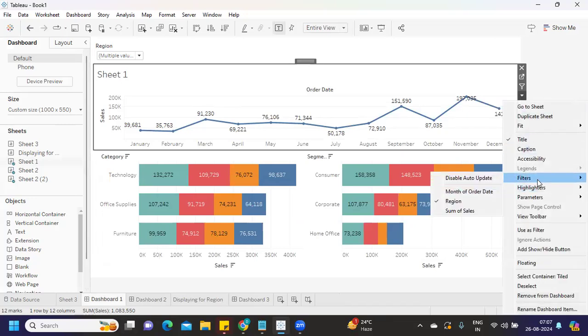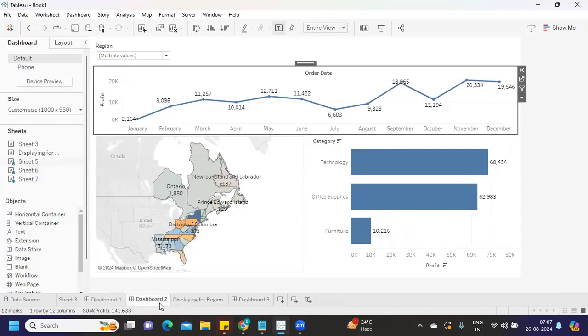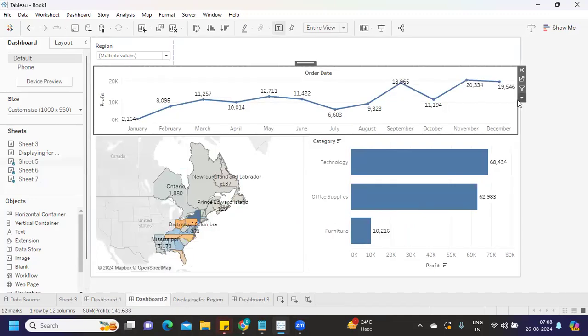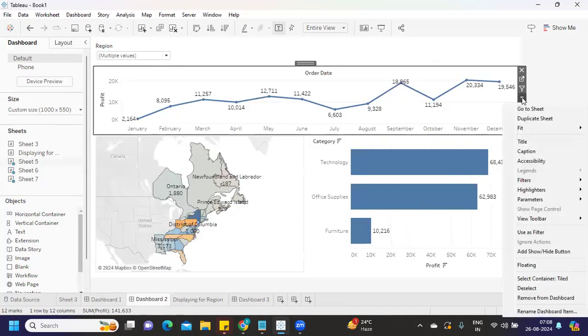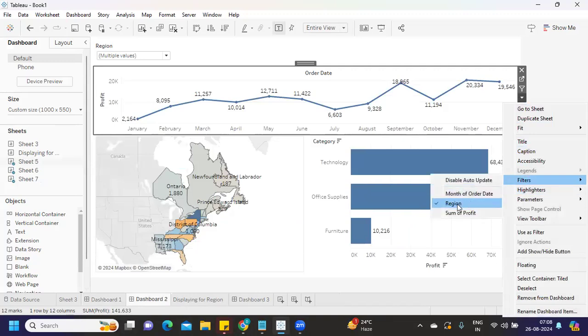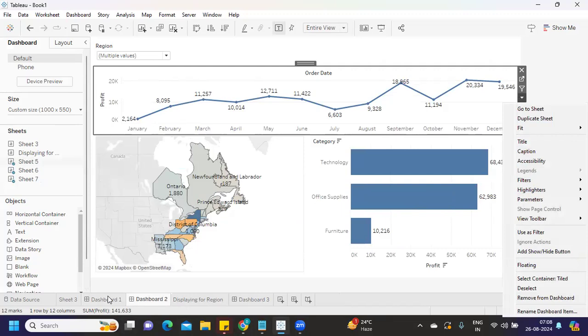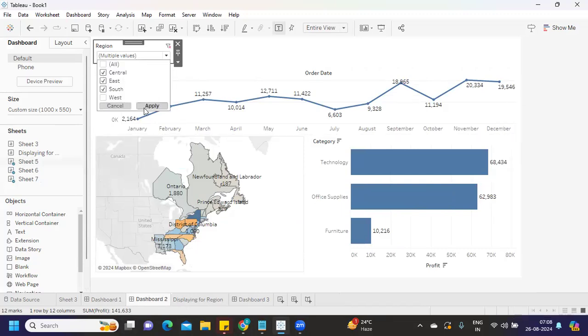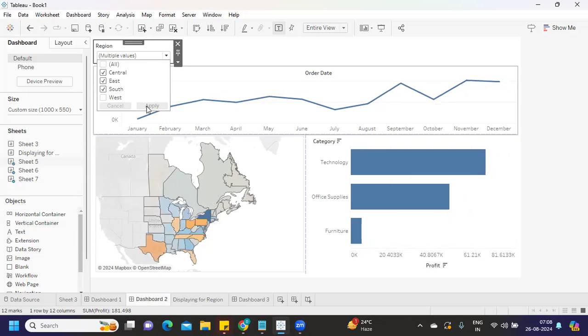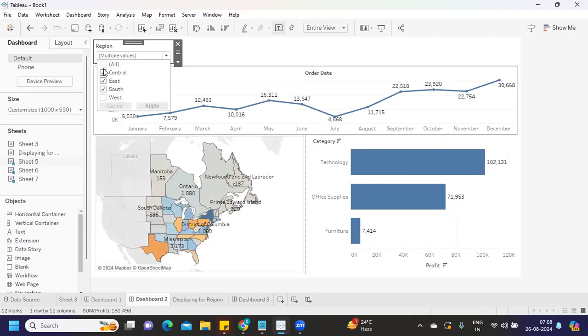Same option I tried in this - went to Dashboard, selected Filters, selected the Region. Here also I got it. Same here - whatever the field is there, we're reusing it technically. You can simply use this option.